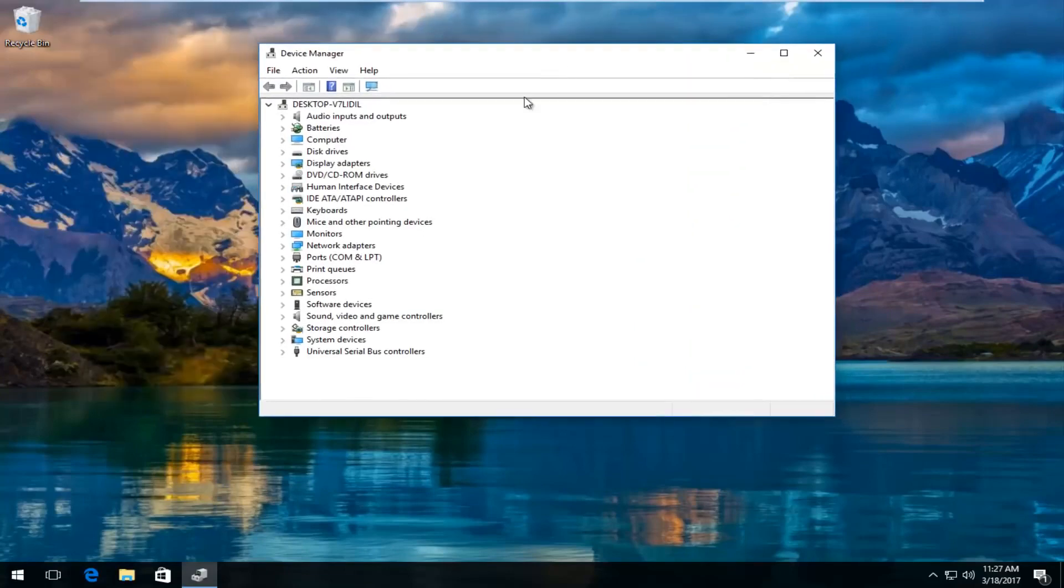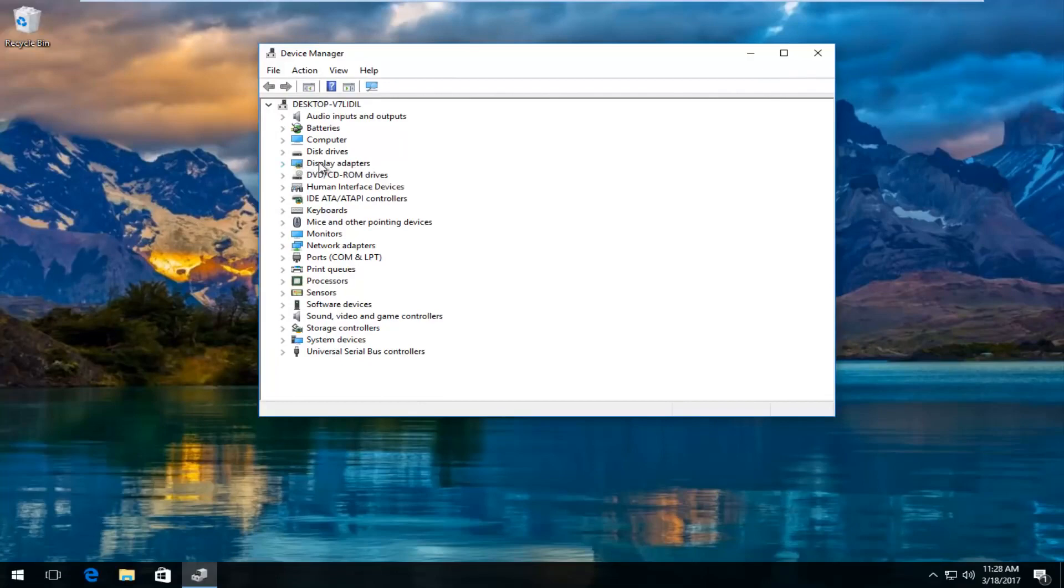Now in the device manager window you want to left click and expand the display adapters view by either double clicking on display adapters or left clicking on the little arrow next to it.